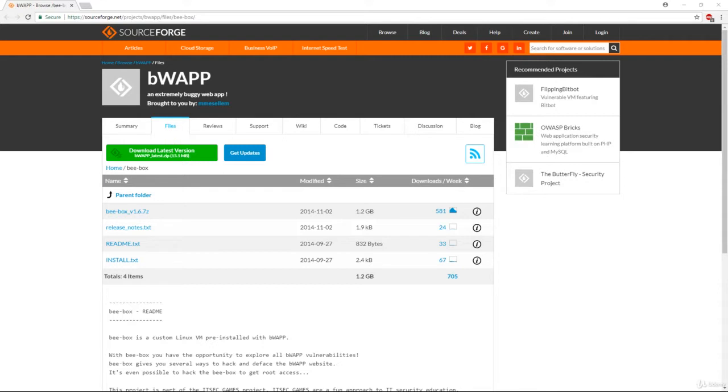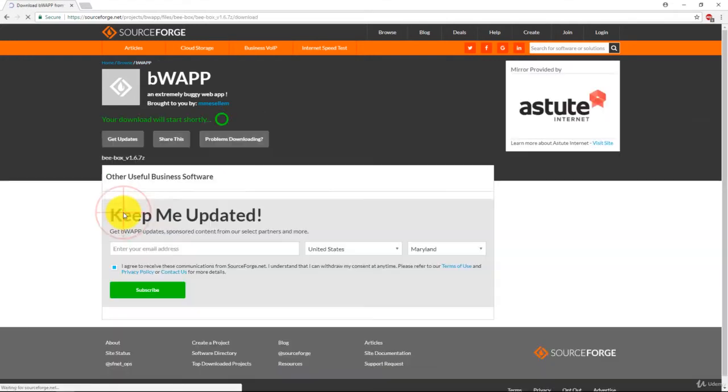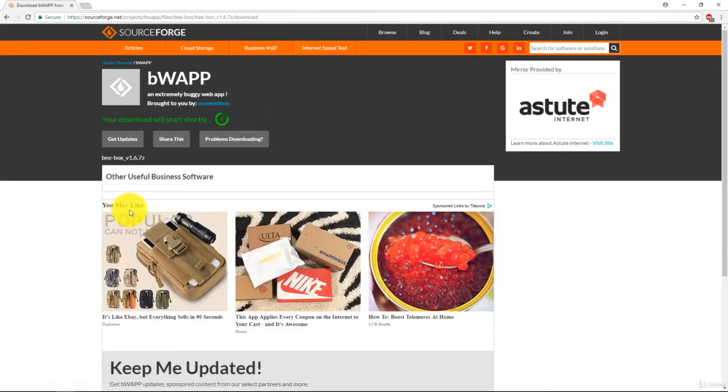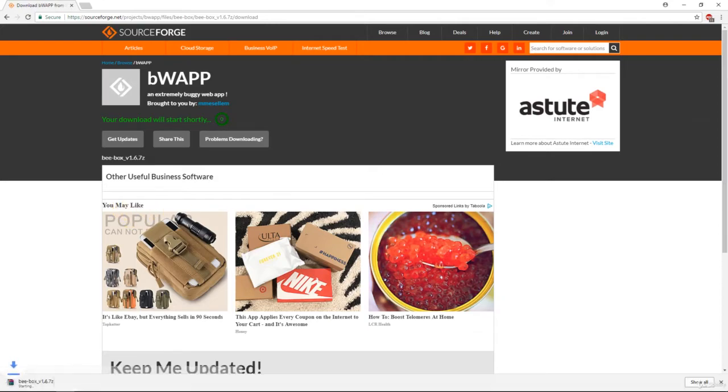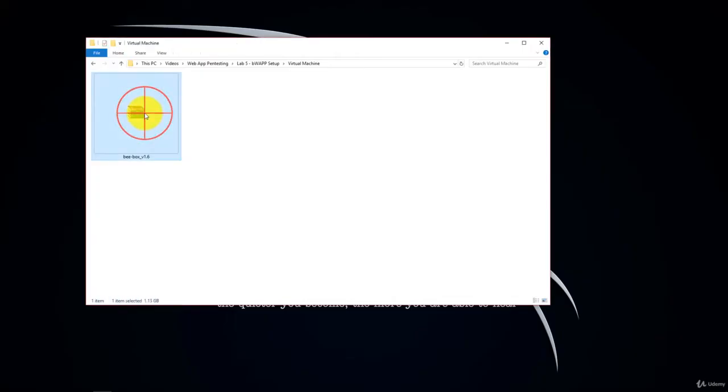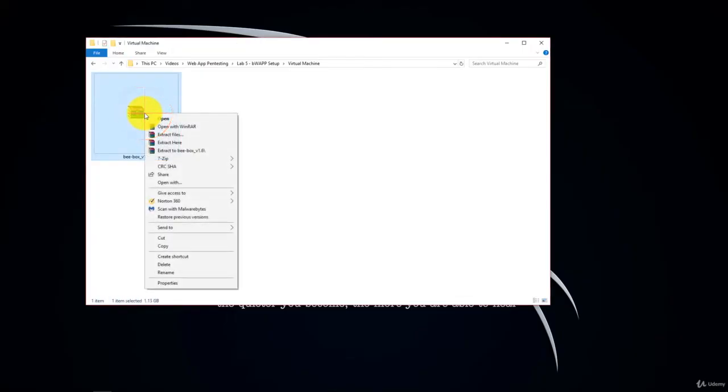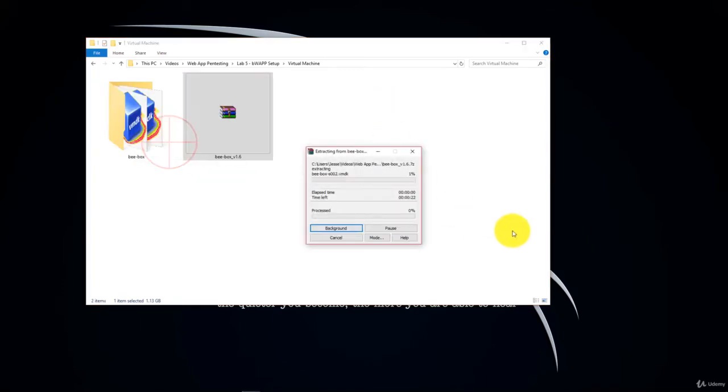For those doing the conversion, let's go ahead and click the Bbox download. Go to your download folder, extract here to unzip the file.